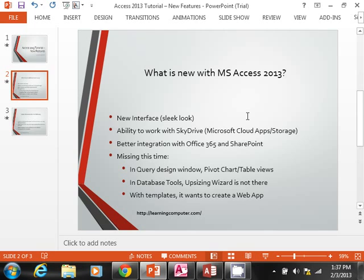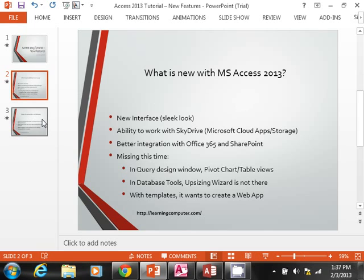I believe maybe that's a strategy from Microsoft—they want you to port over your desktop databases to online, either in the form of an Office 365 subscription or SharePoint. So those are some of the things that are new with this release.